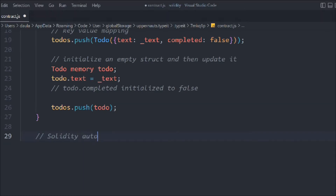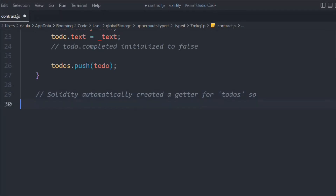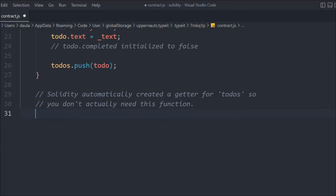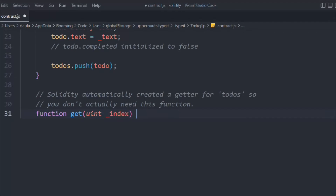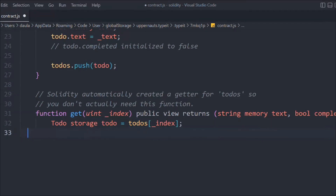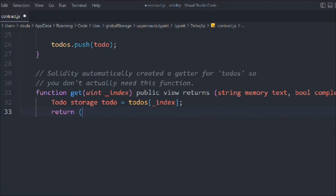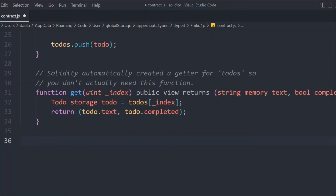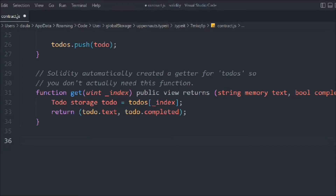Solidity automatically creates a getter for todos, and to get data you don't need to create a function — but let's create one anyway. We'll call it 'get', passing an index, and it's a public view returning a string and boolean. We declare a storage reference 'todo' and pass the index. Then we simply return that data. This way we can easily access data from our array by passing the index.